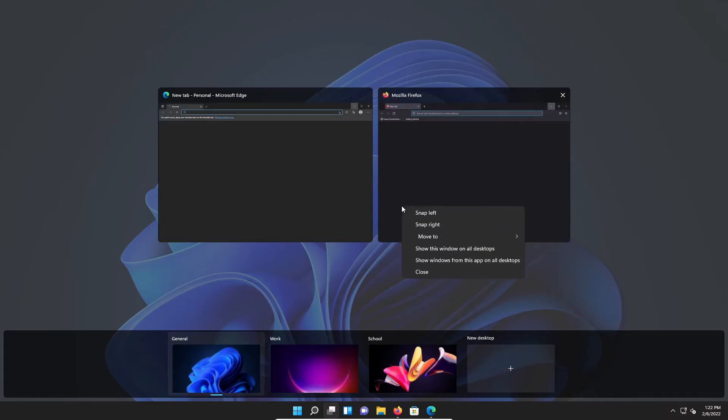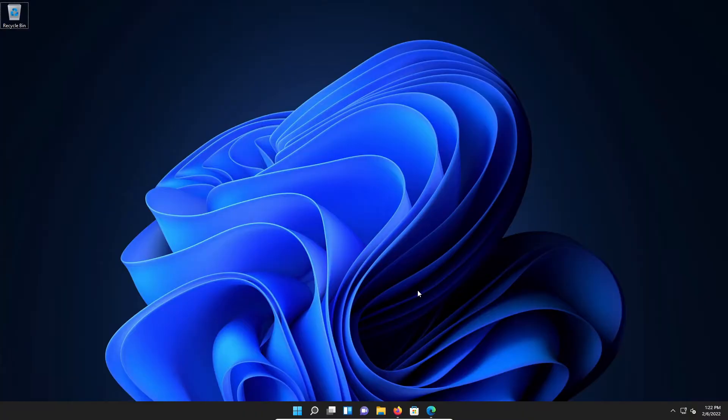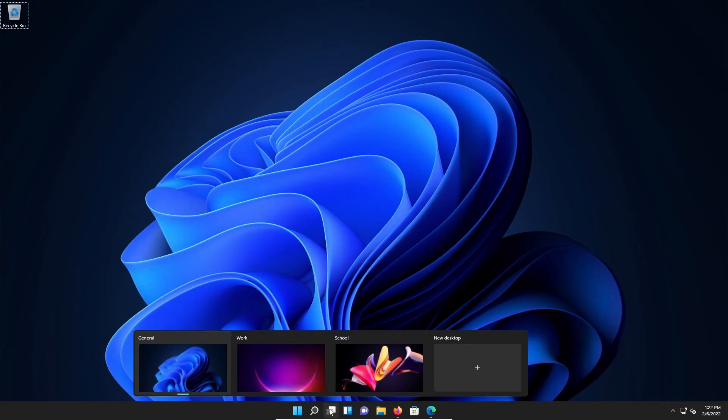I can also just right-click and go to Move To, and it will list my different desktops that I can send it to. I can also remove a desktop by going down here to this icon and hovering it again.